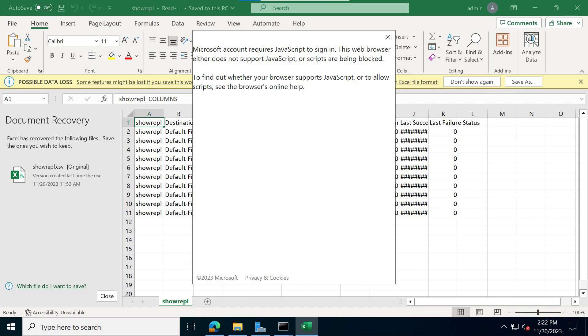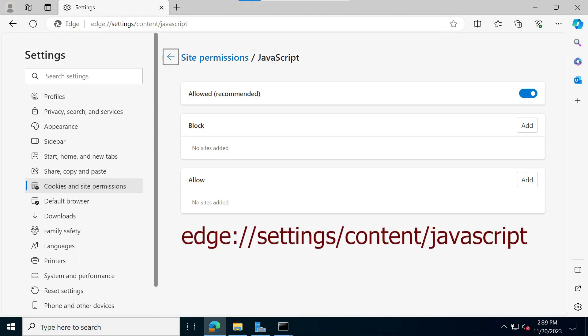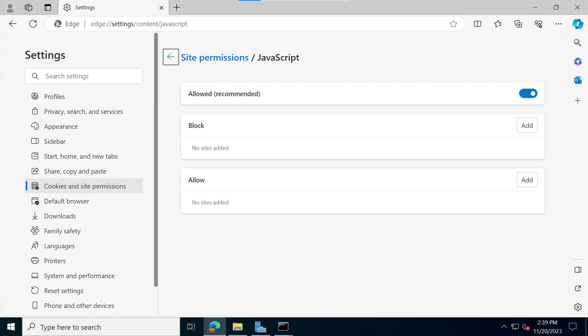Now this is what you have to do in order to bypass this. You want to go to Microsoft Edge and type in this URL. This will bring you to the site permissions for JavaScript and make sure that JavaScript is allowed to run with Microsoft Edge.